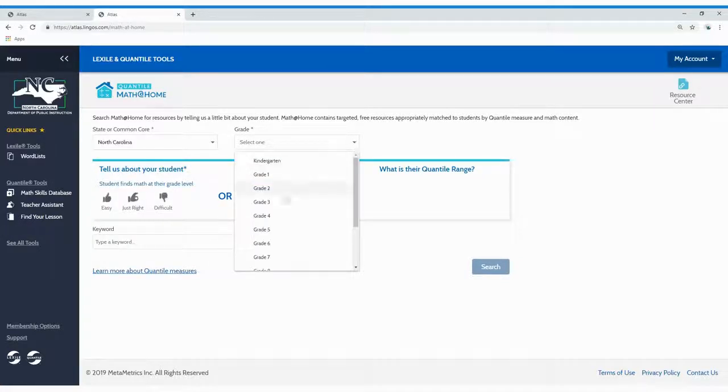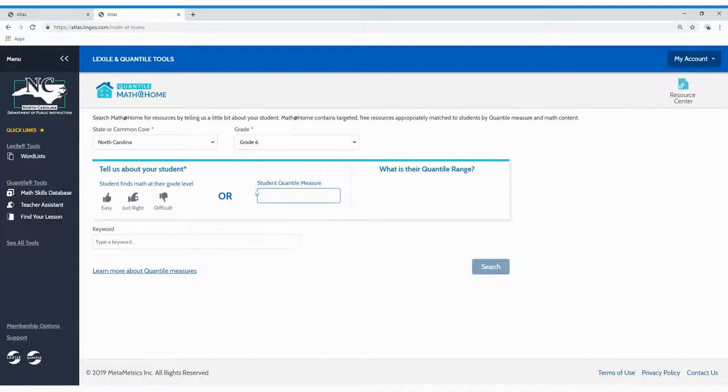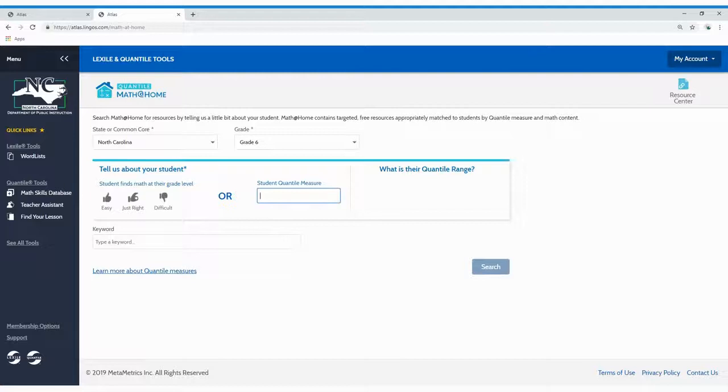Then, enter a Quantile student measure. If that isn't available, you can select one of the three student ability level icons.